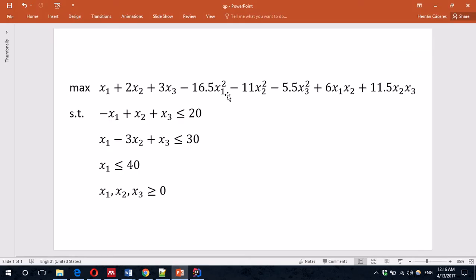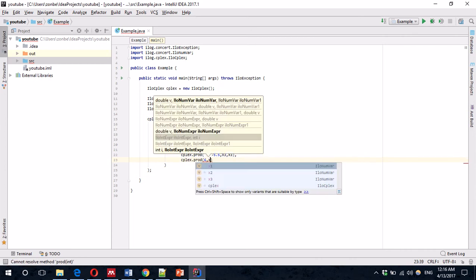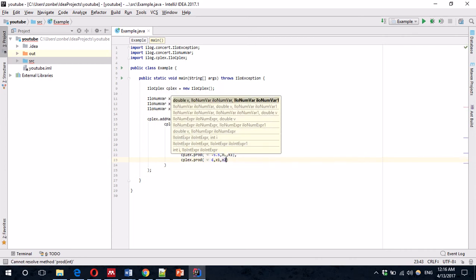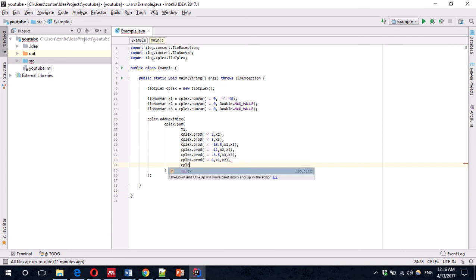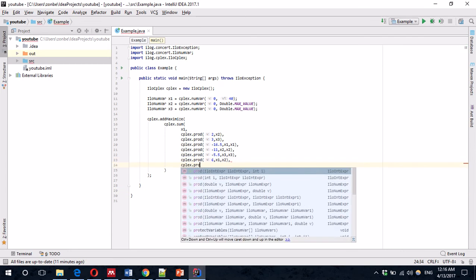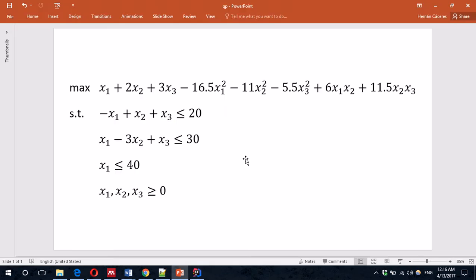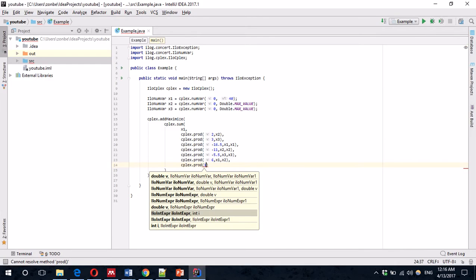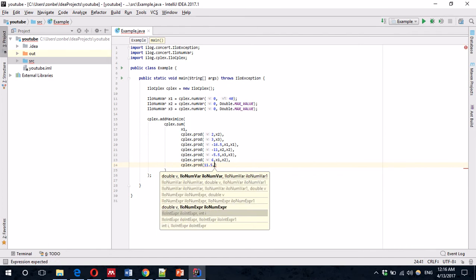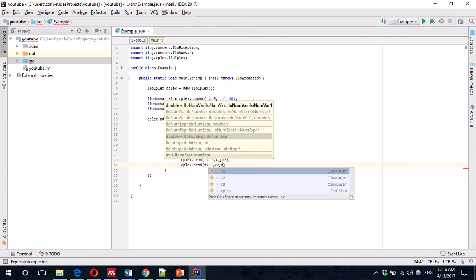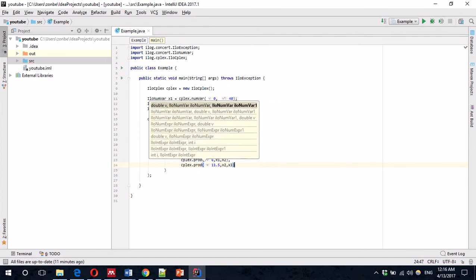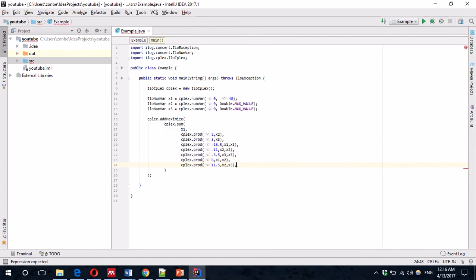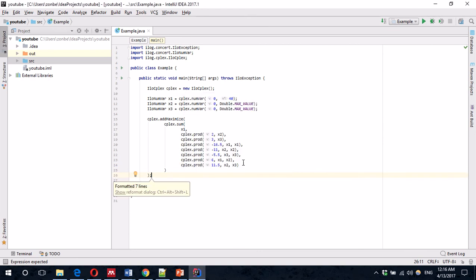And the final two is 6 x1 x2, and CPLEX.product 11.5 x2 x3. That was it. That's the objective.